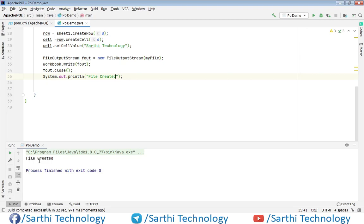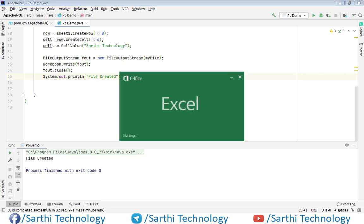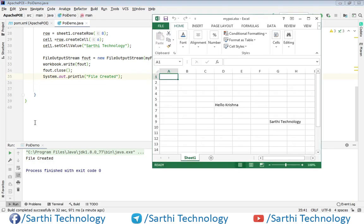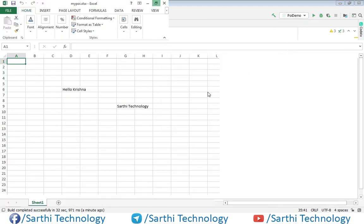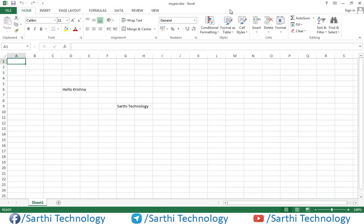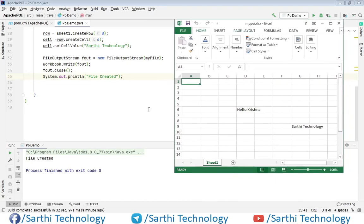Now let's open the file. And here you can see this my POI dot xls. Now let's discuss about the position.